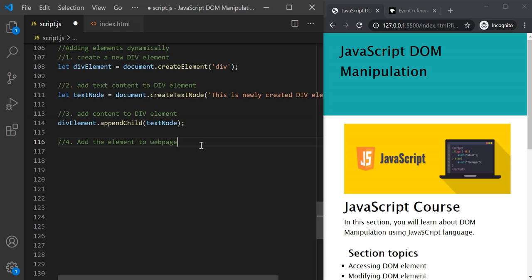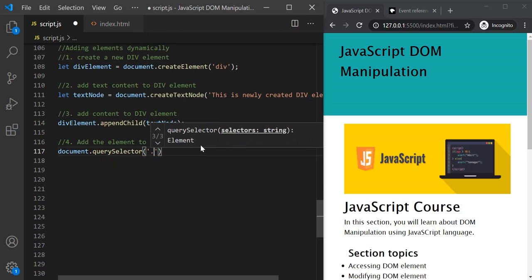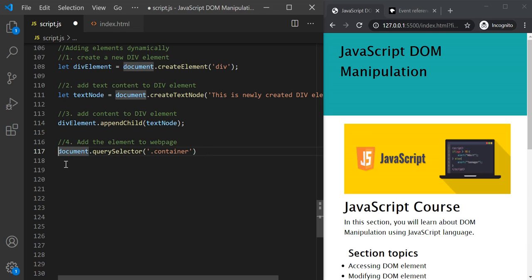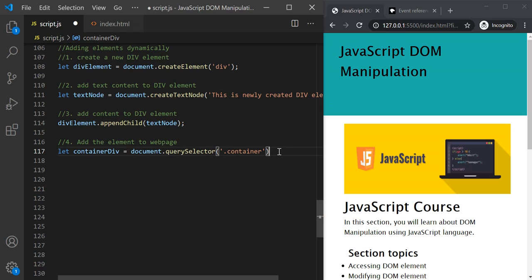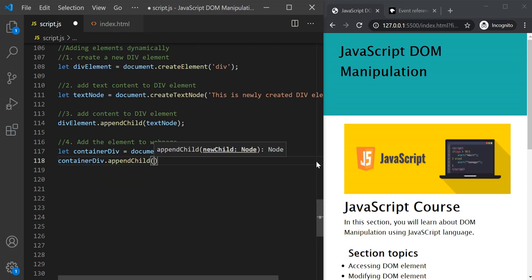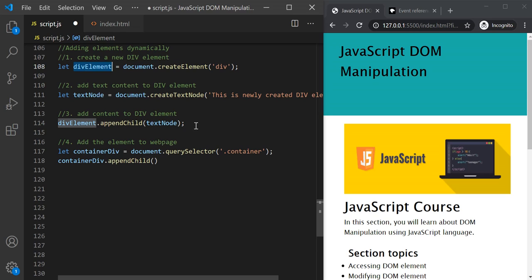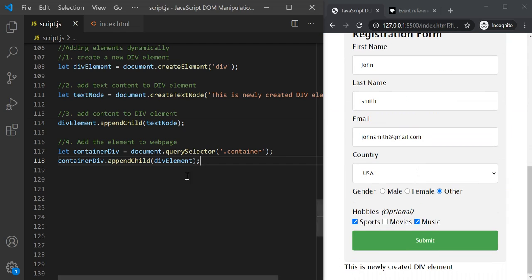We can do it in two steps. First, we will get access to that container div using the querySelector method, since this container div has only a class and not an id. We store it in a variable called containerDiv. Now let's append this div element to this container div — containerDiv.appendChild — and pass divElement to this appendChild method. Let's save the changes, and if I scroll down you will see that this div with the content 'this is newly created div element' has been added.